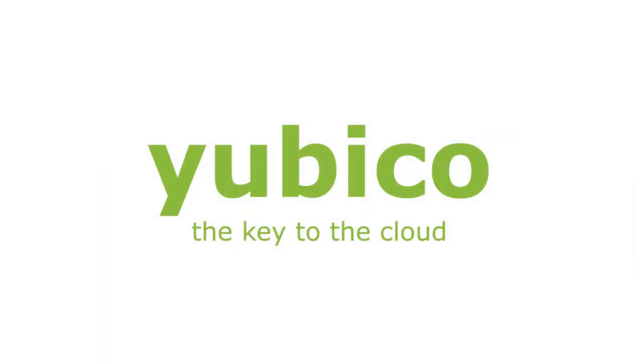Want to know more? Go to YubiKey.com. See you in the next video.